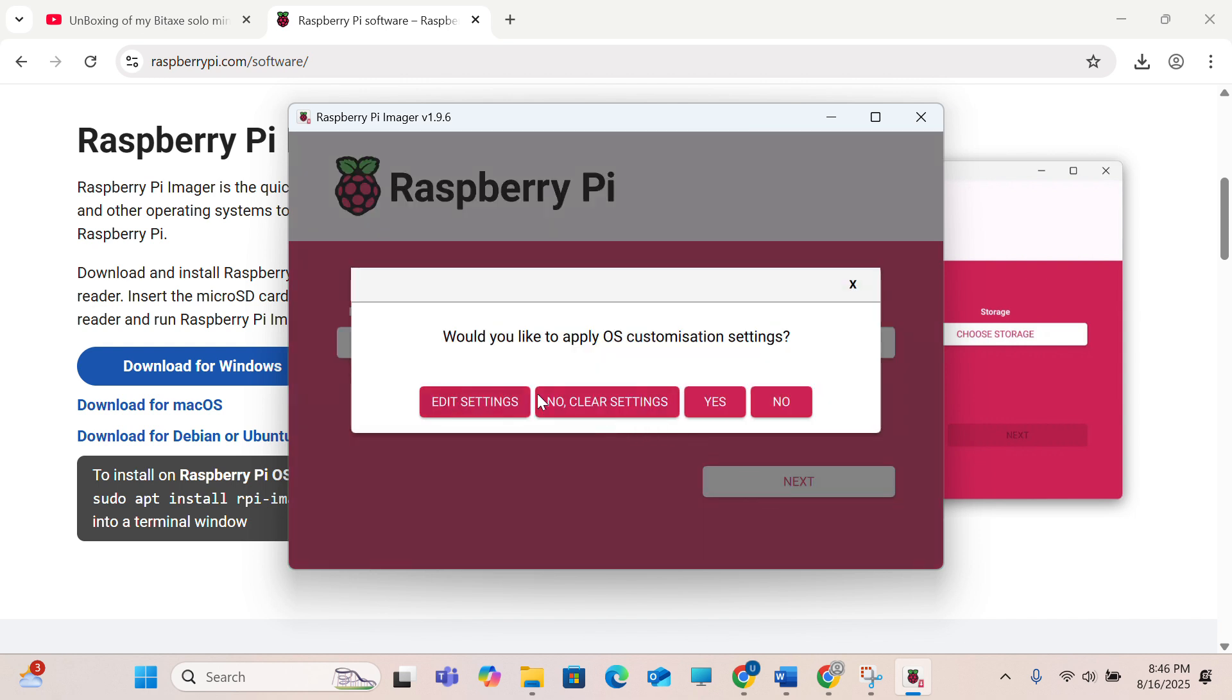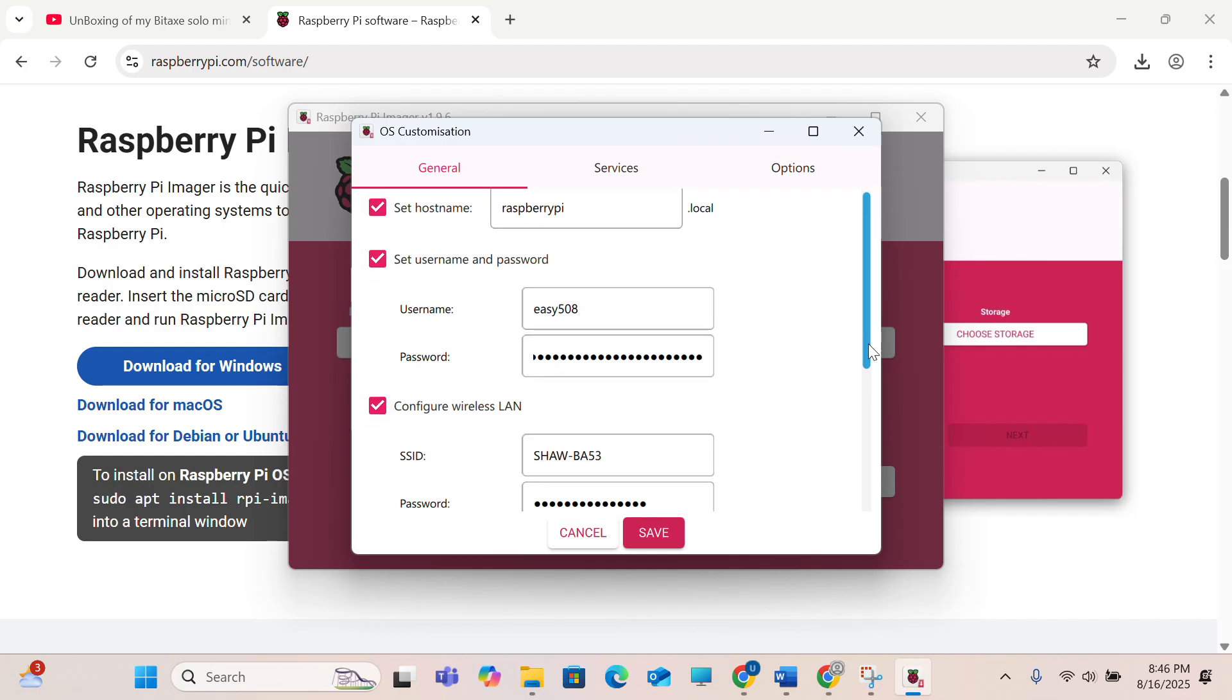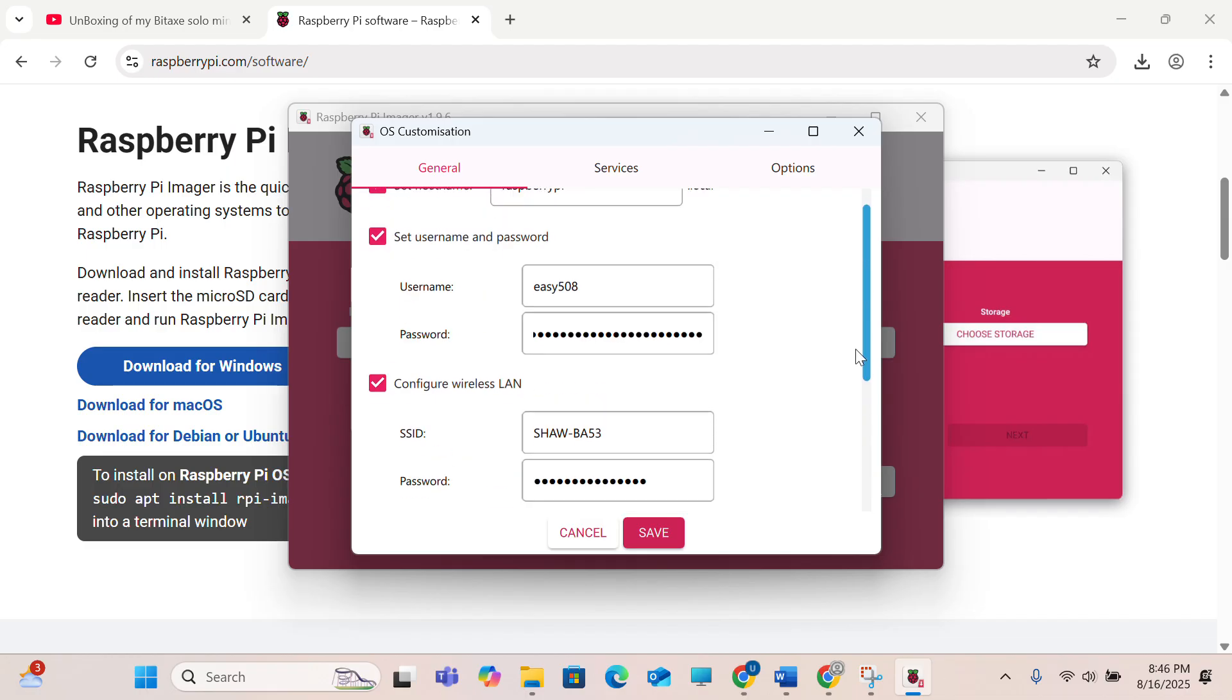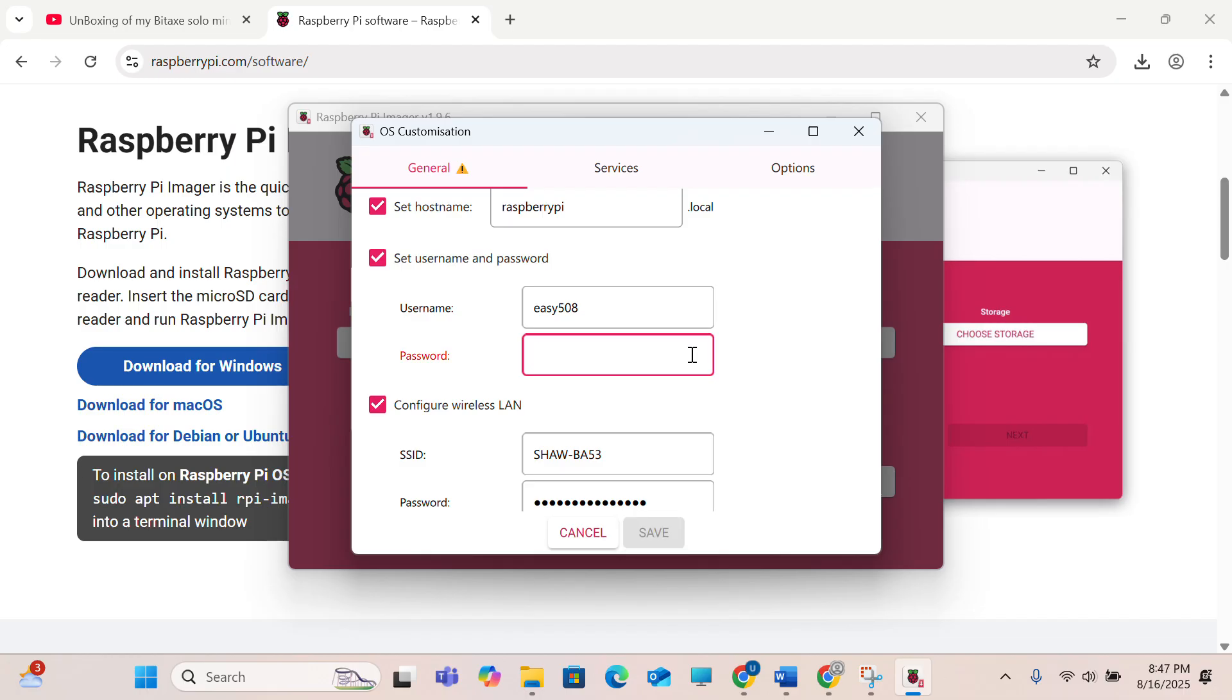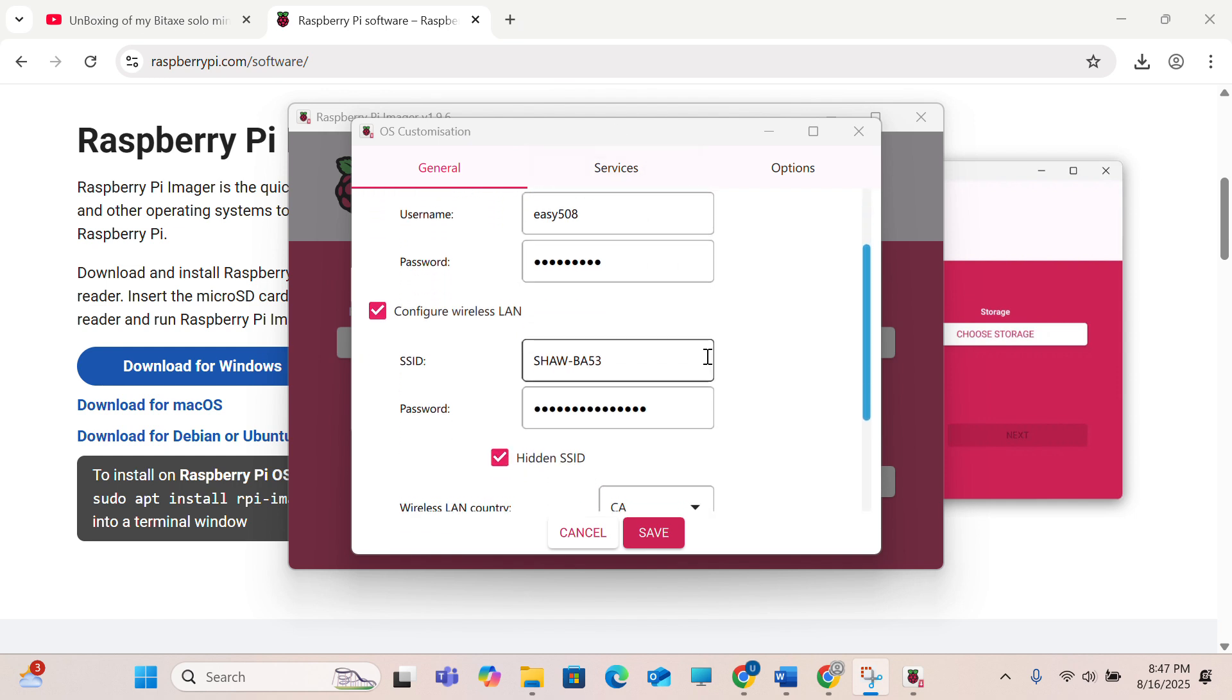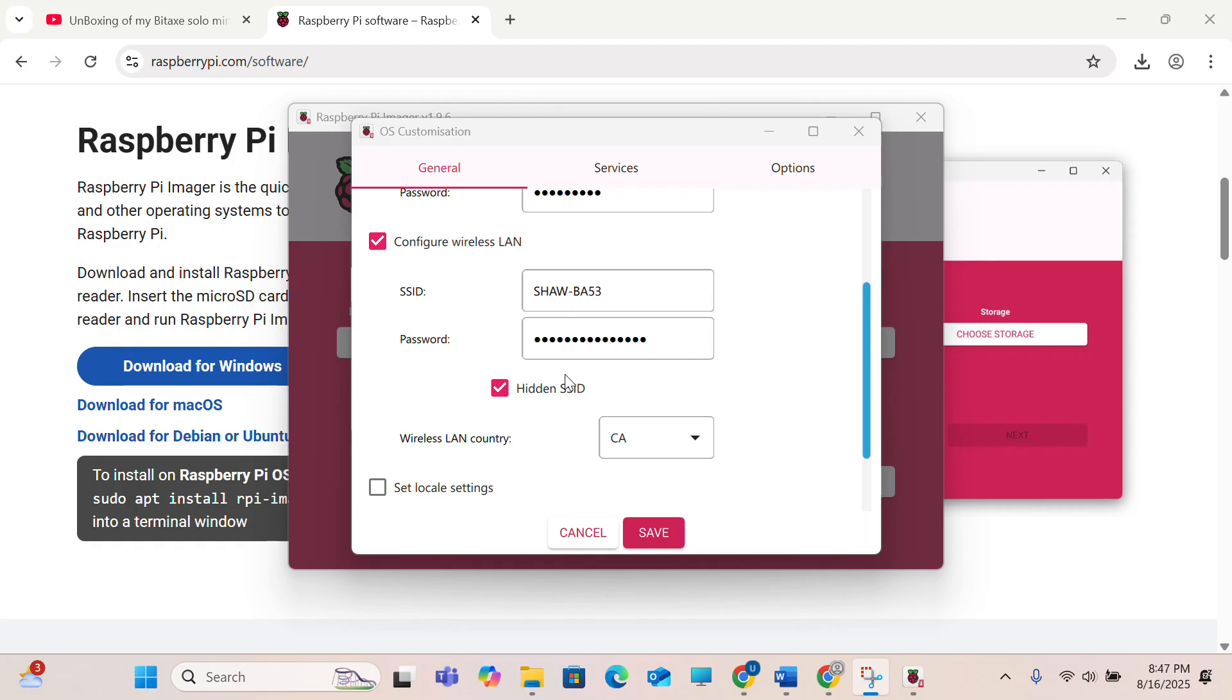Click next and we need to edit settings here. I have set everything, username and the password, and you have to give a WiFi wireless LAN SSID and the password. My username will be EZ508, I have set up the password, and here I have my WiFi already set up.